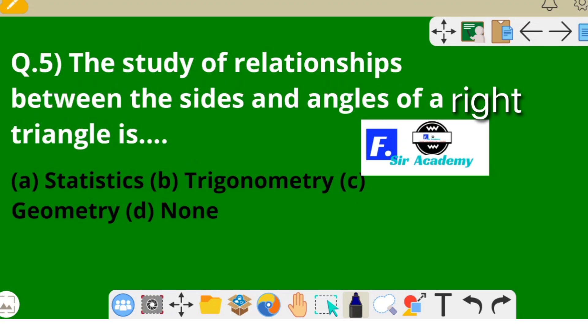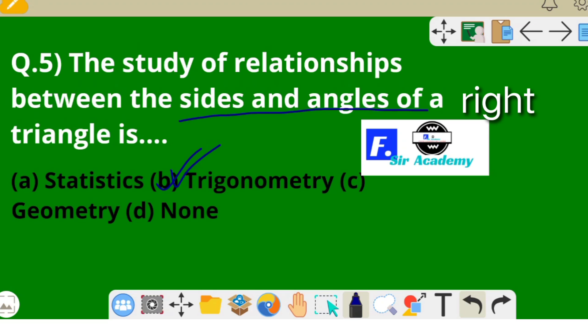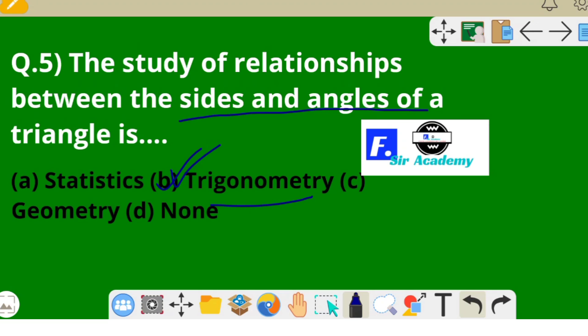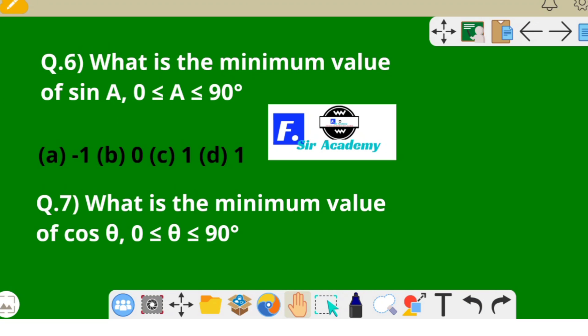The next question: the study of relationships between the sides and angles of a triangle is called trigonometry.